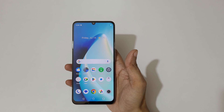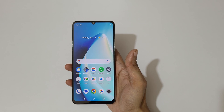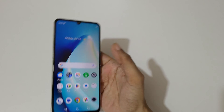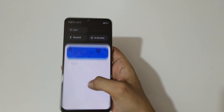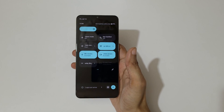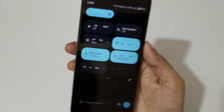Hey guys, welcome to my channel. In this video I'm going to show you how to record screen in Realme C53 smartphone. To record it, first swipe from top and in the notification center, here you can see the screen record feature available.